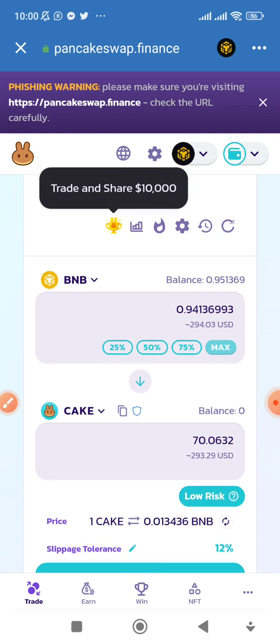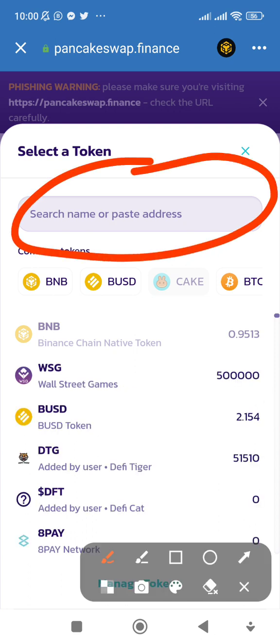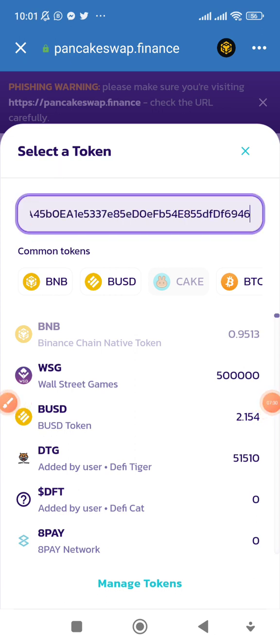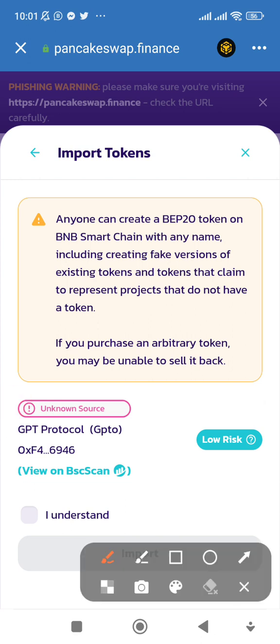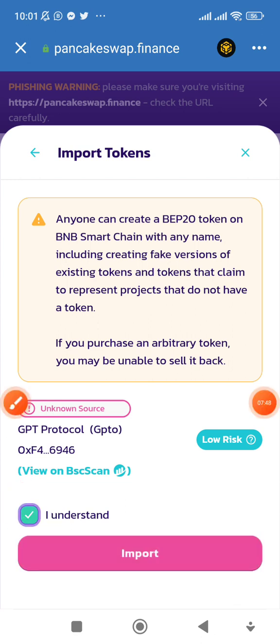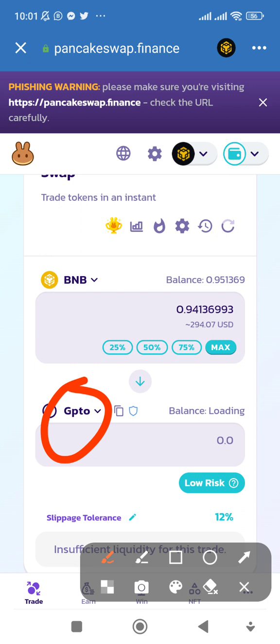I've already copied the contract address of the coin. I click on CAKE, paste the contract address there, and you can see automatically the correct coin with that contract address just came up. Click Import, tick the acknowledgement about high risk, and import it. The coin GPTO is now here.